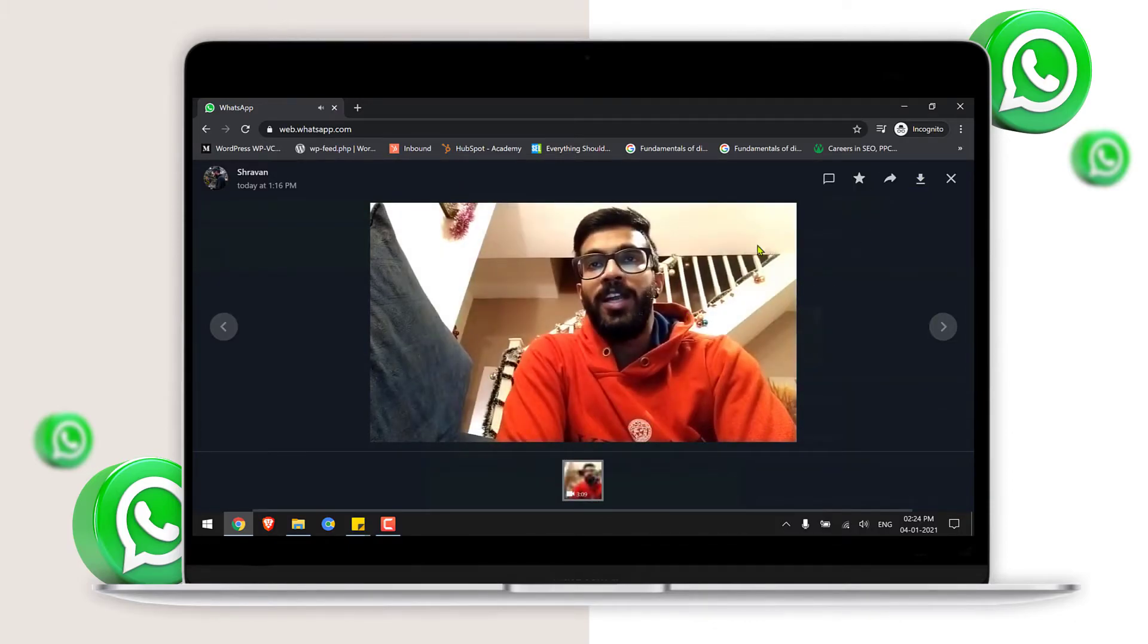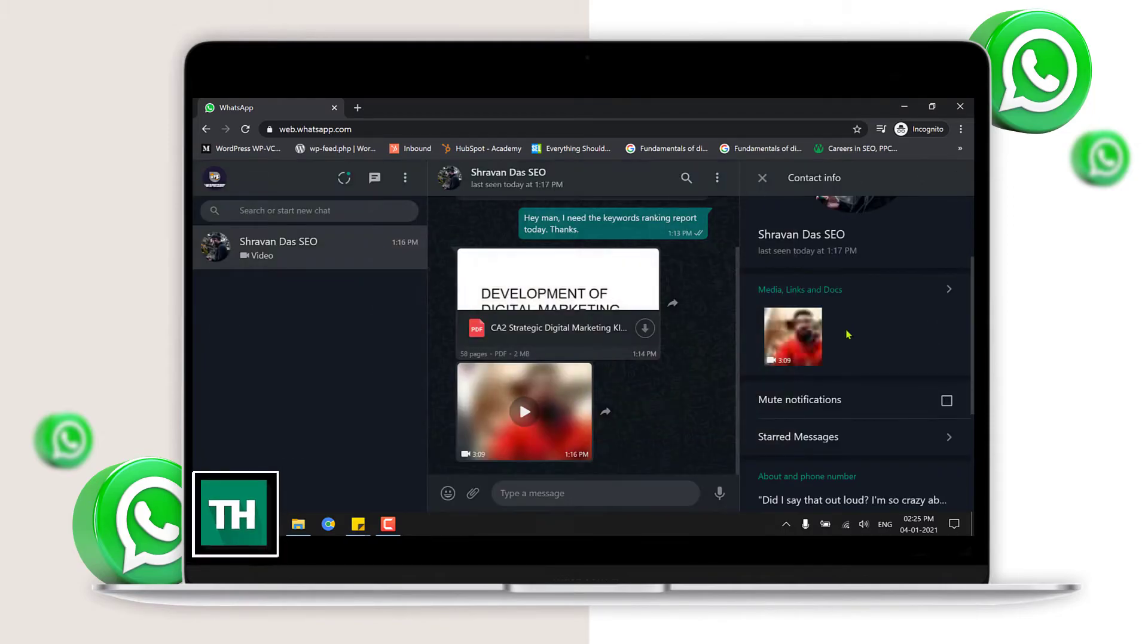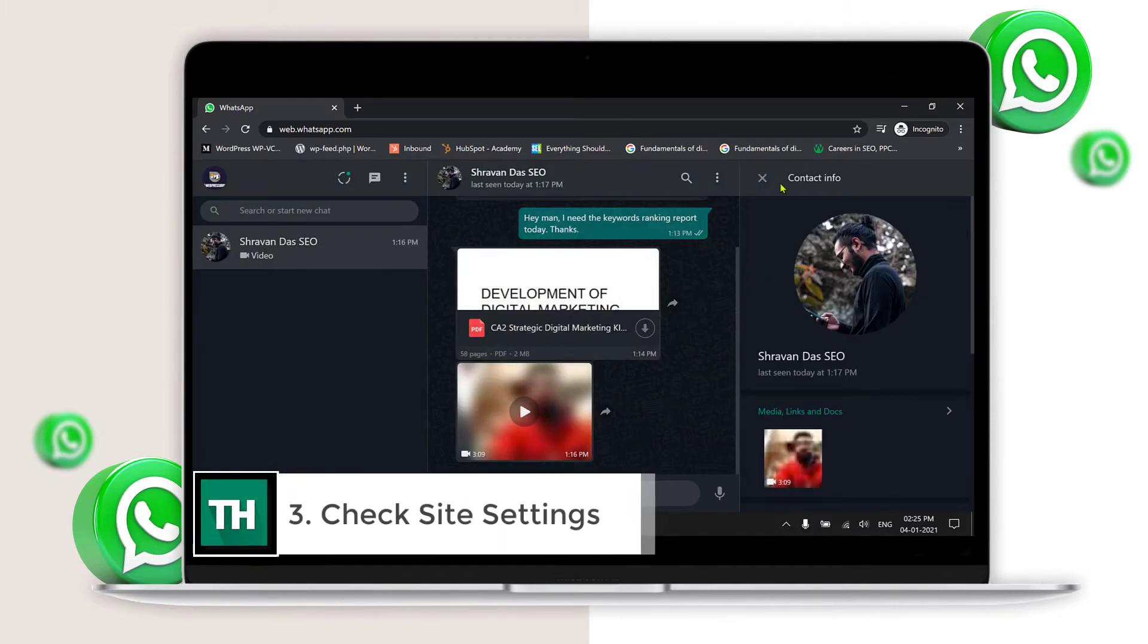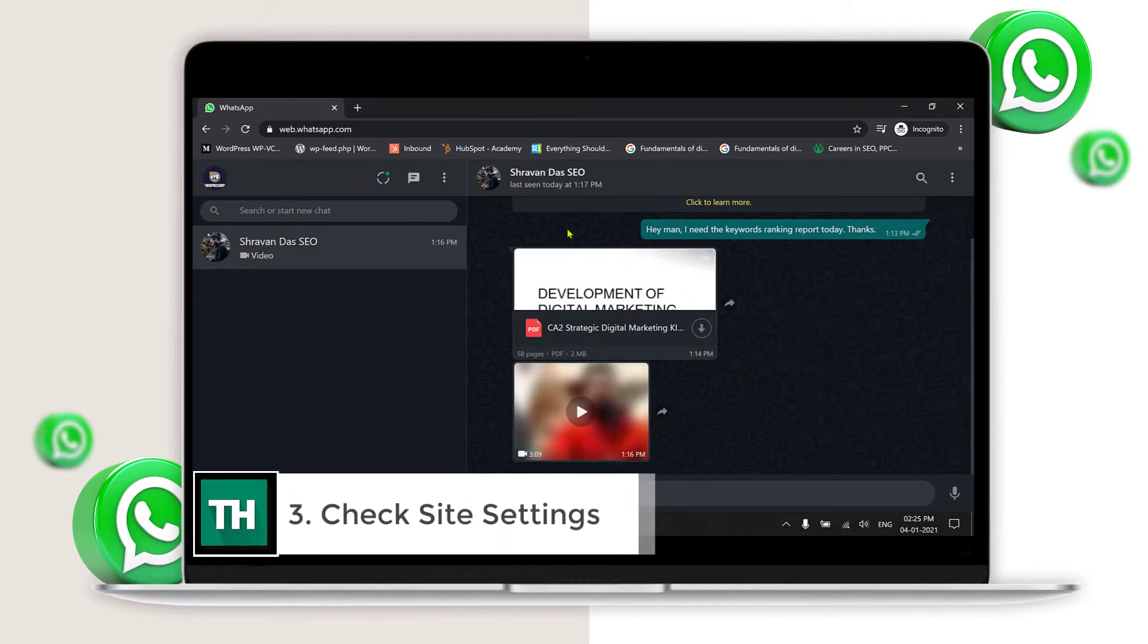Still if you are not able to fix it, then let's move to the third step which is checking site settings. Just simply click that padlock on the address bar and click site settings.